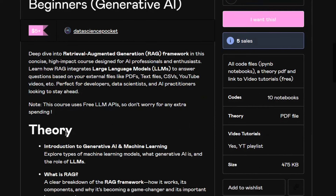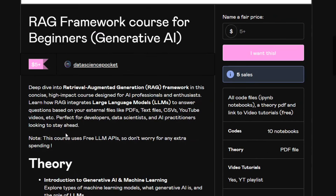I hope this course helps you understand the RAG framework and that you learn a lot about it and build your own applications. Thank you so much.